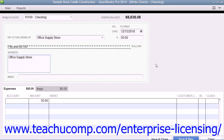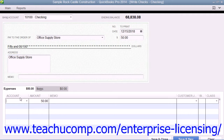Once you've completed the upper portion of the Write Checks window, assign the amount of the check to one or more accounts in your company's chart of accounts by using the Expenses tab in the lower section of the window. To do this, select the first account to which you want to attribute the amount spent from the first row in the Account column.